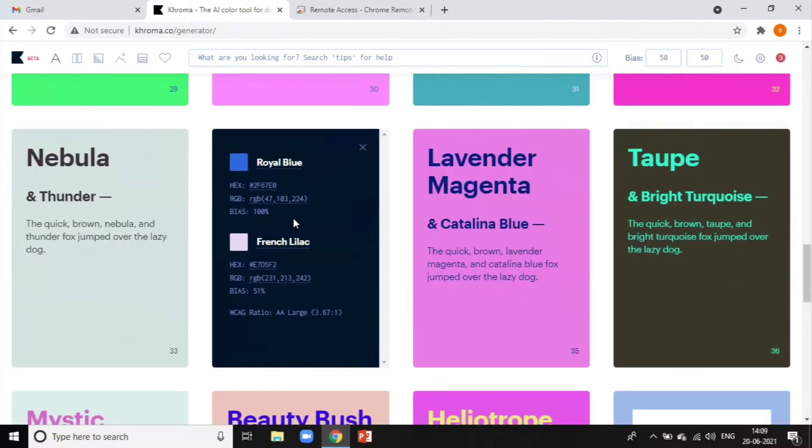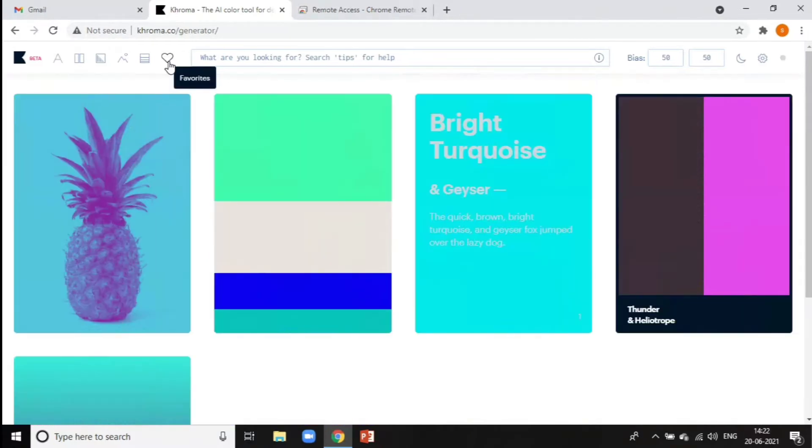Each combo has an info panel showing details such as the name, hex and RGB values, and a WCAG accessibility ratio. You can also save your favorite color combos.